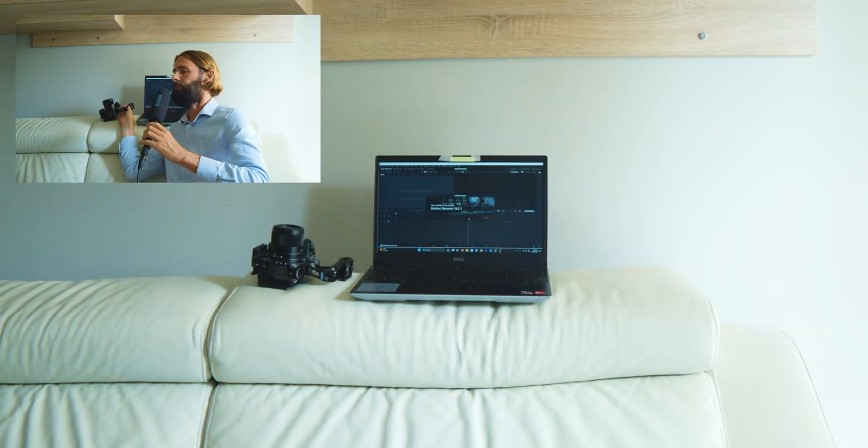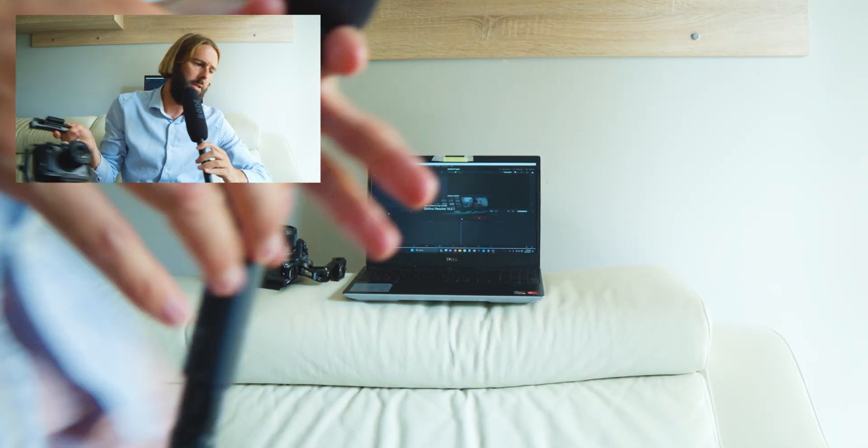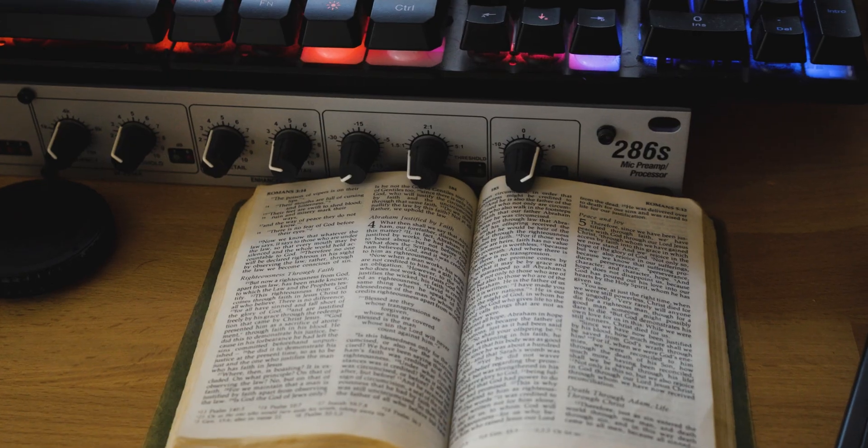Hello friends, welcome to this video. I hope that it finds you well. Normally I put spiritual related content about Jesus on this channel.